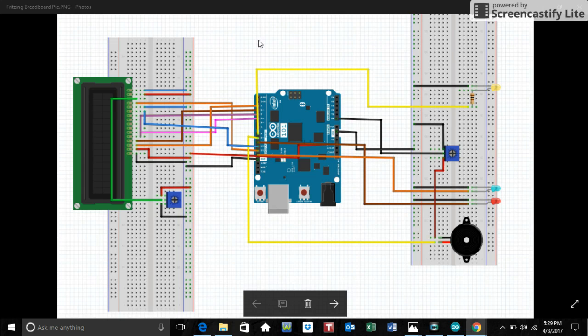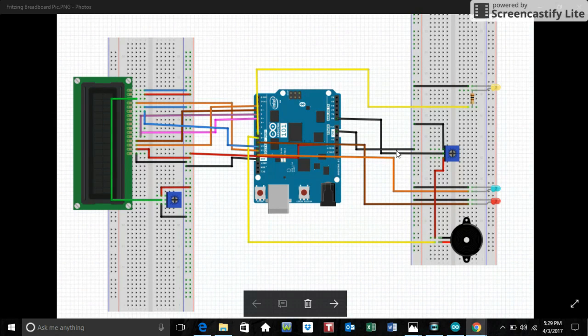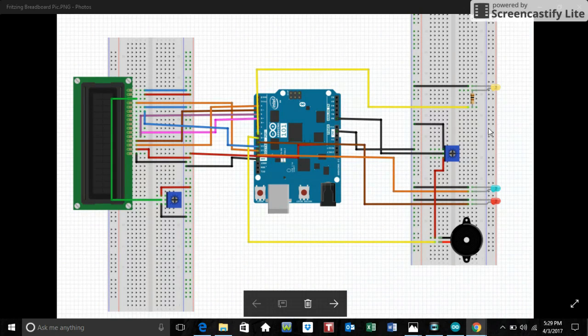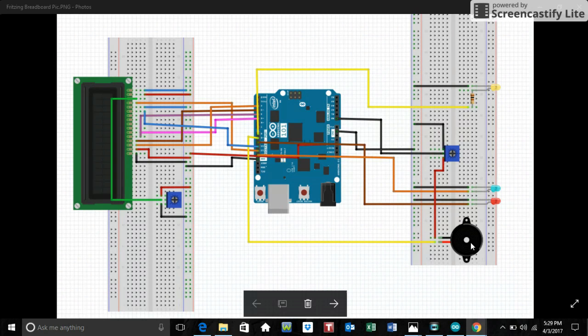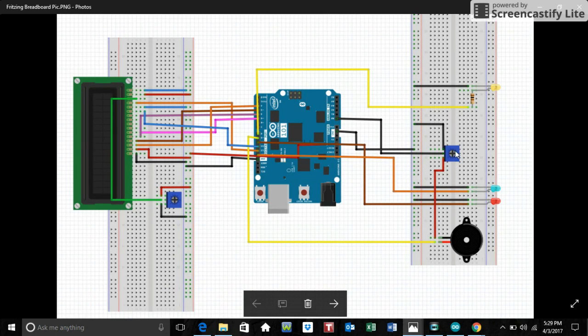This is my breadboard view. It is a Fritzing diagram, so I have two separate breadboards and one Arduino 101 because there was too much to fit on one breadboard. First, we have from pin 9 going to a piezo. And the piezo is having its volume controlled by a 1K potentiometer.